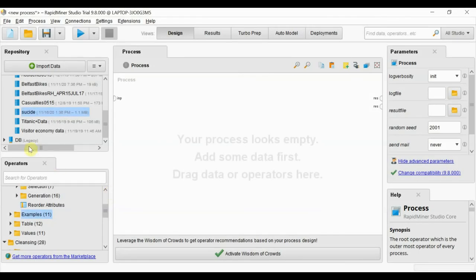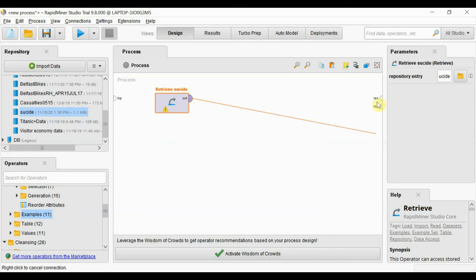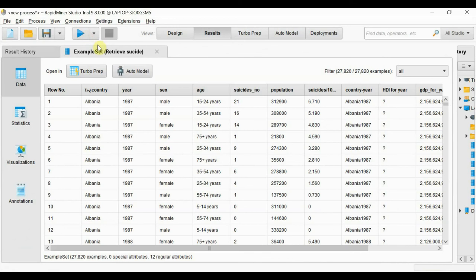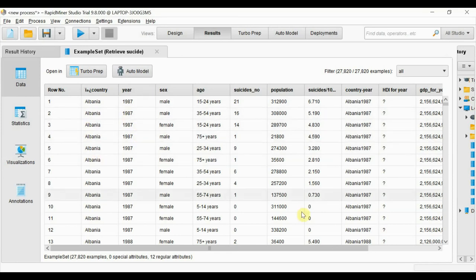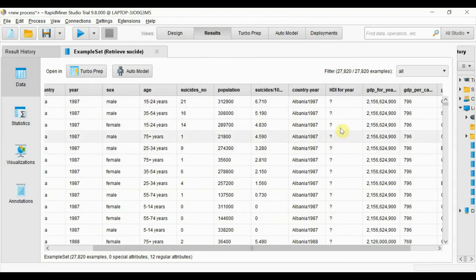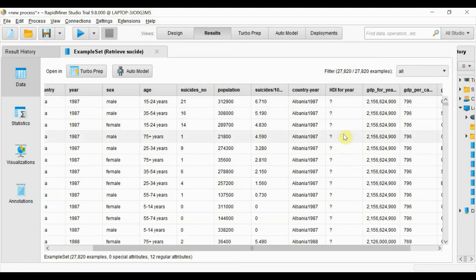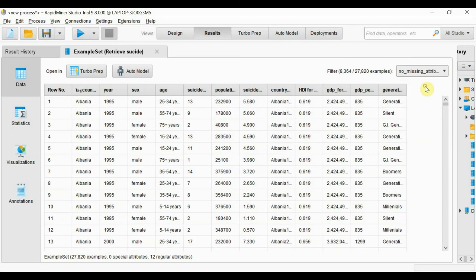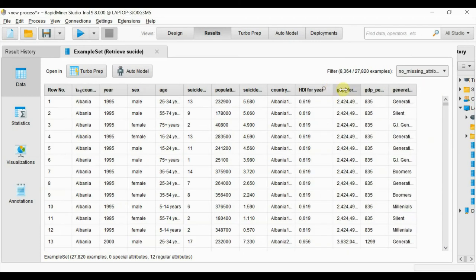Let's start with another dataset called the suicide dataset. This data is about the number of suicides that happened in different countries during different years, with information on various attributes. We will see how to use all this information to get more detailed insights. First, there are some missing values — to remove them, we already learned different ways to impute or remove missing values, and here we will use a filter option to select no missing attributes.